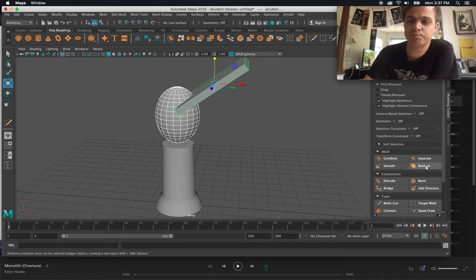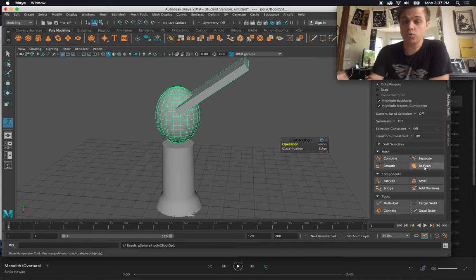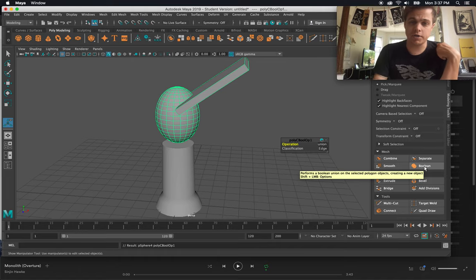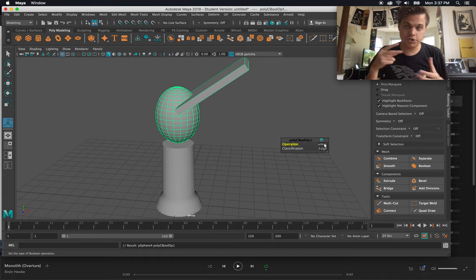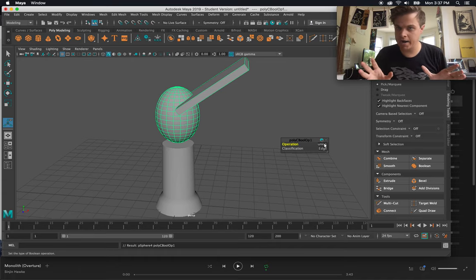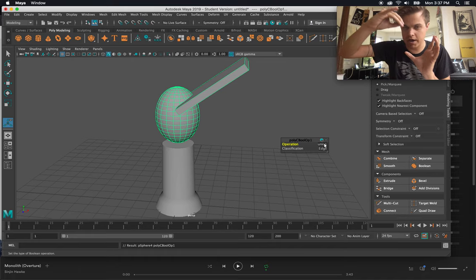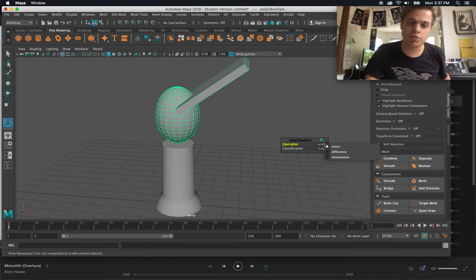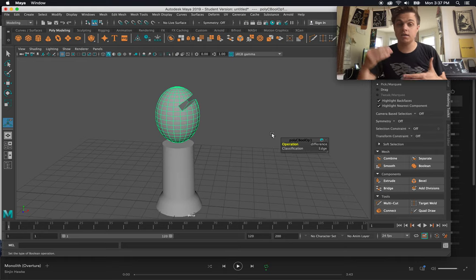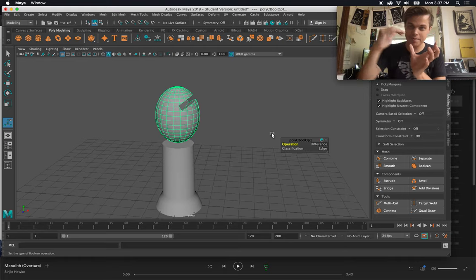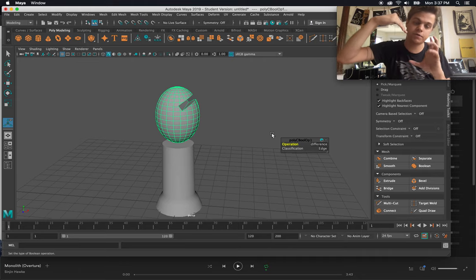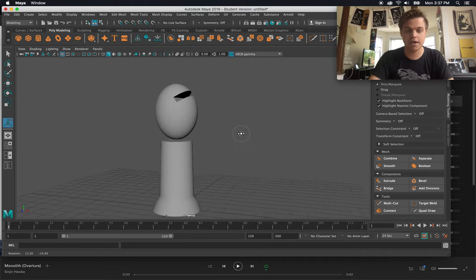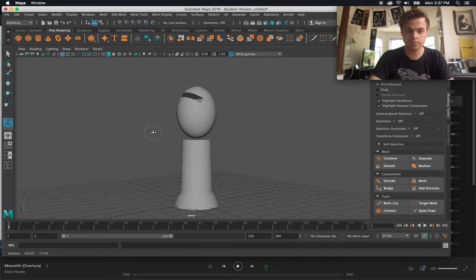I can click on this boolean function over here. Boolean is a function that, again, interacts two objects. And I have different kinds of operations over here. This first one, union, has united the two objects. This is different than combining because combining they're still seen as two objects. Union or uniting just turns it into one object. If I change union here to difference, now it has taken the difference or the overlap and it has subtracted the second object from first. And that creates the kind of shape that I was looking for.